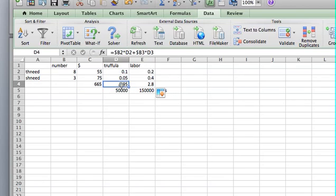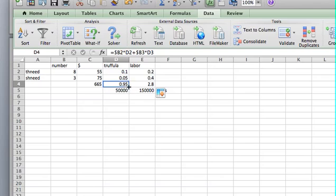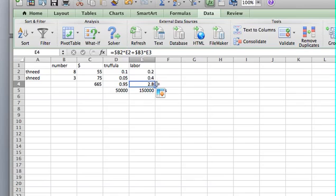So now rather than having to create the rest of these, I can just copy this over and I'm going to get the equations that I need. B2 times D2, so eight times 0.1 truffula trees and three times 0.05. So I've got 0.95 truffula tree usage. And likewise, it's calculated the amount of labor I've used here.